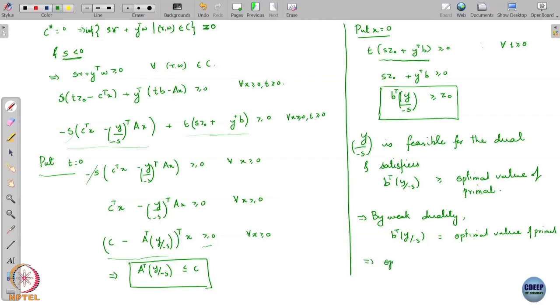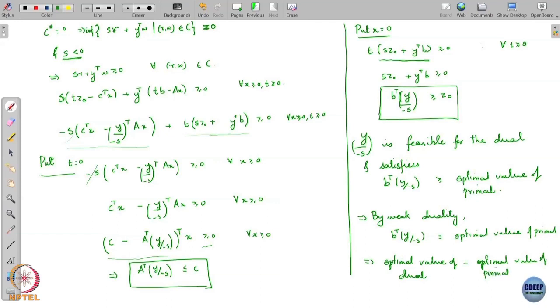The only way both inequalities hold simultaneously is that there is equality throughout. So y/(−s) must be the optimal solution of the dual, and the optimal value of the dual equals the optimal value of the primal. Weak duality gave us the inequality in one direction; the other direction came through this theorem, and the key idea was the separating hyperplane.